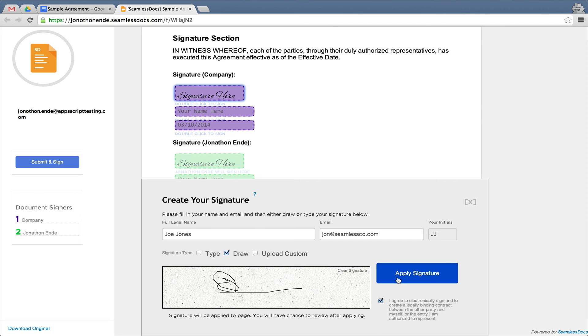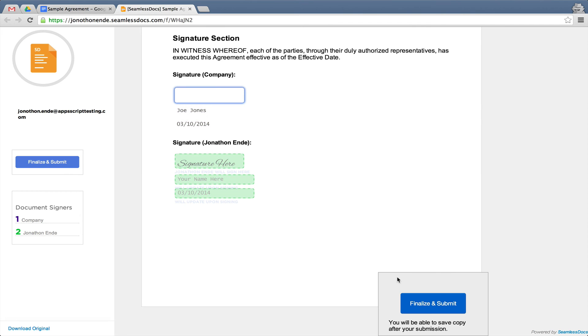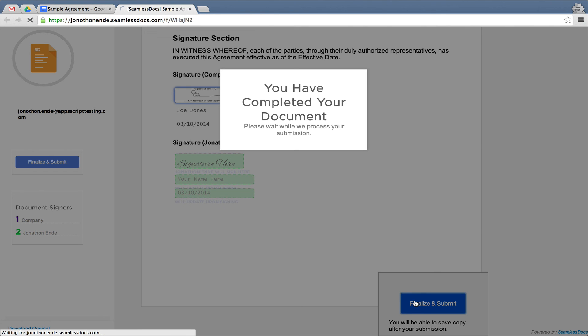After they sign, it will automatically be sent to the company to finish the signature. From there, all parties on the document will automatically receive the final version of the document.